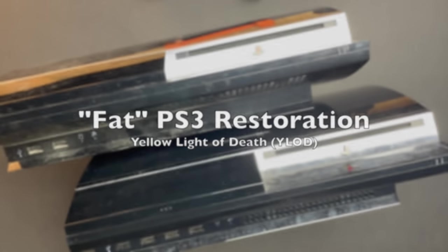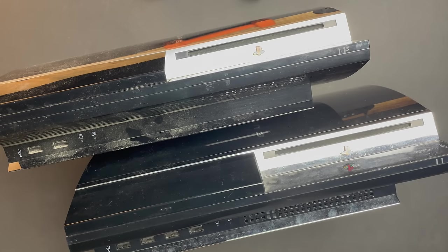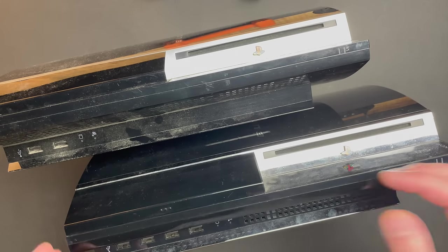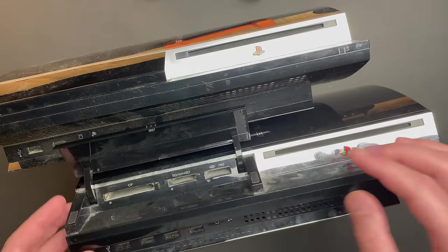Welcome back guys. Here I have another pair of PS3 fats. They both suffer from the yellow light of death.